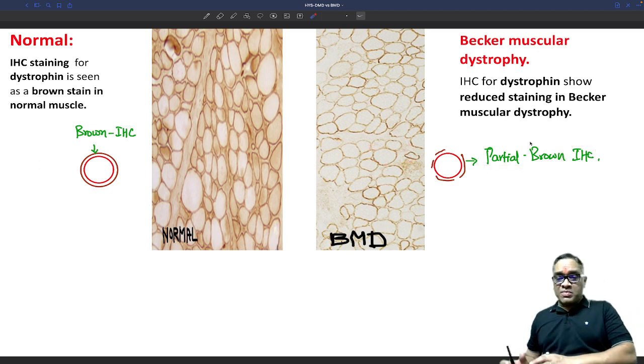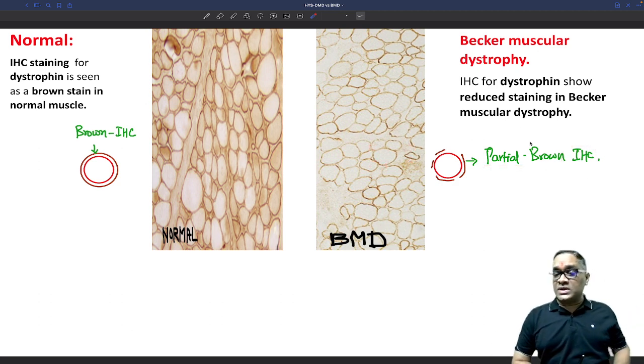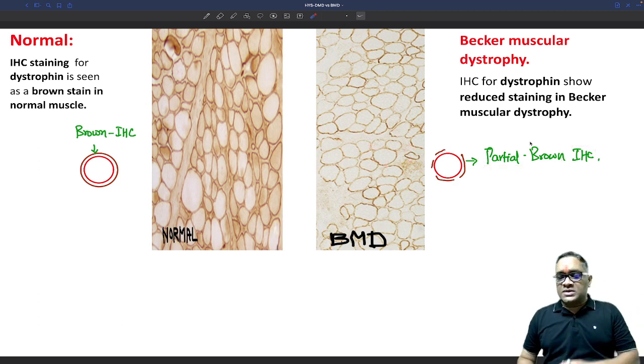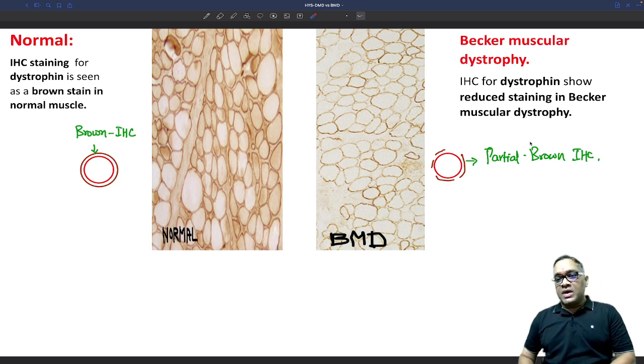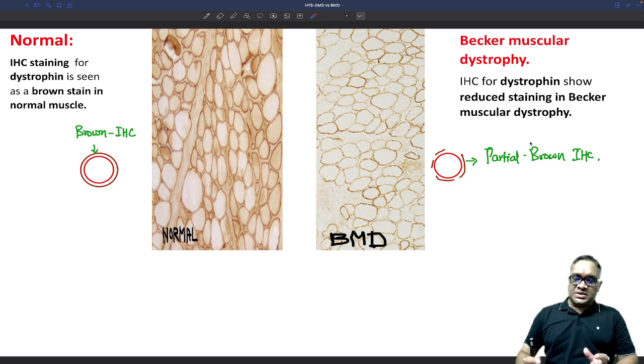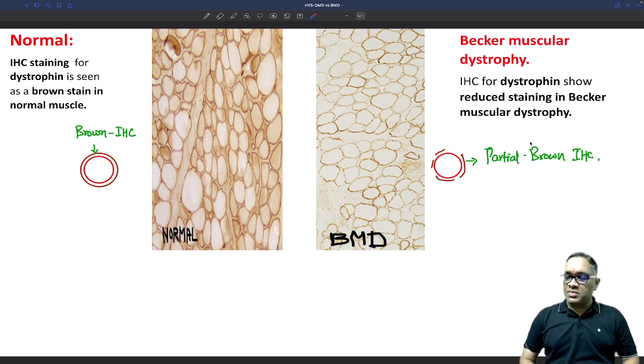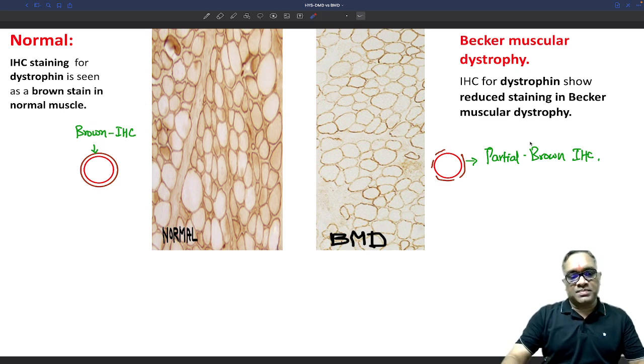This is how we distinguish Duchenne versus Becker's Muscular Dystrophy — Duchenne has complete absence of dystrophin and Becker's has partial absence. Best wishes for all your exams. Keep revising.